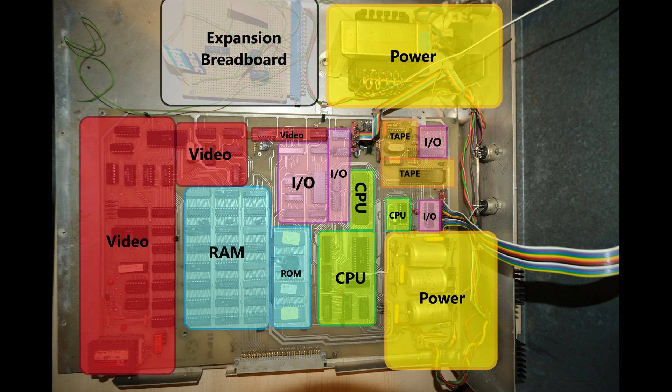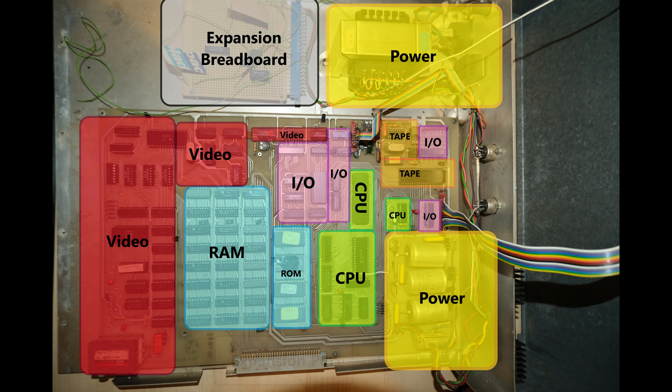As I mentioned earlier, we have an expansion breadboard here at the top. It looks like the previous owners started working on something, but we'll just remove that.